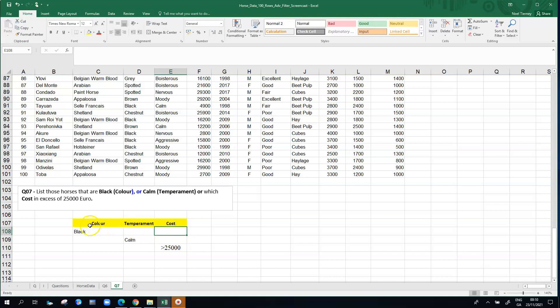So it's like the steps of the stairs. We have color black or temperament calm or cost in excess 25,000.